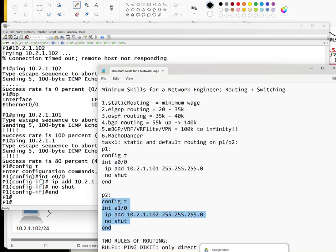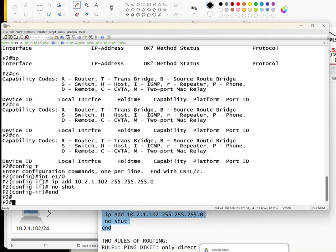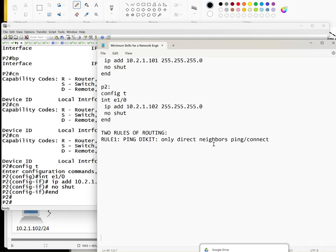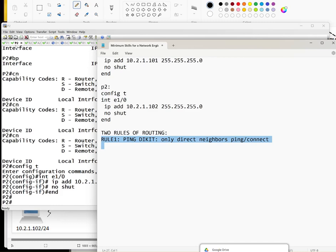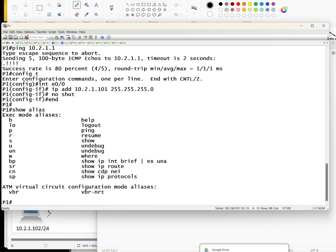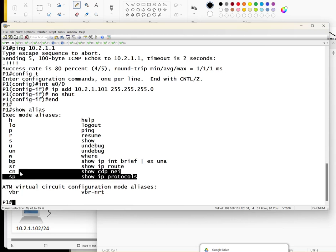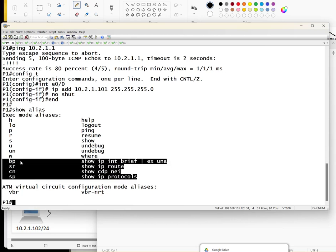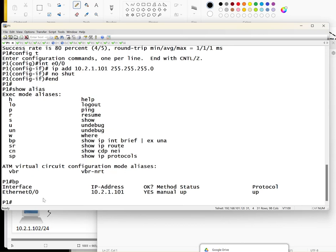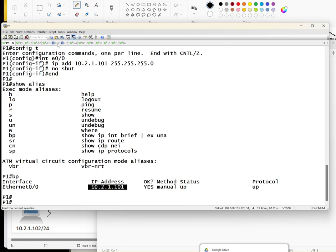Now to make everything simple, routing can be summarized in two rules. Rule one: it's called ping the kit, meaning only directly connected neighbors will be able to ping each other. Before going further, I'm going to introduce a command called show alias. This is the most common commands a network engineer should memorize. I just made a shortcut. Instead of typing that one, you just type bp and you get the IP.